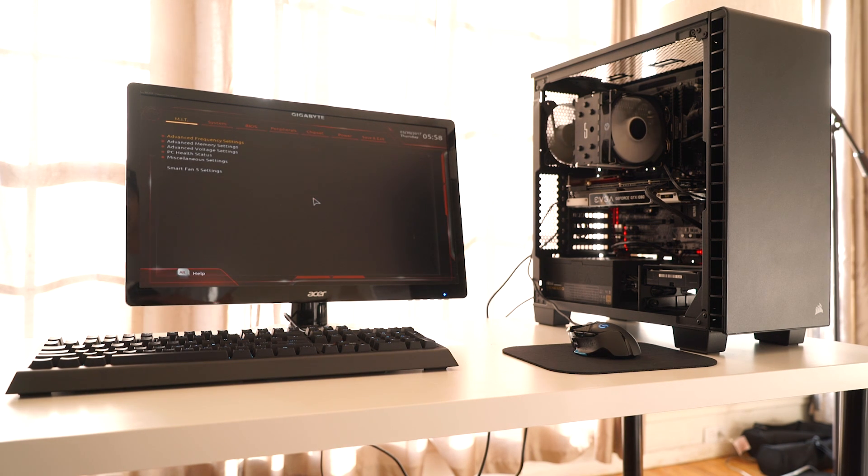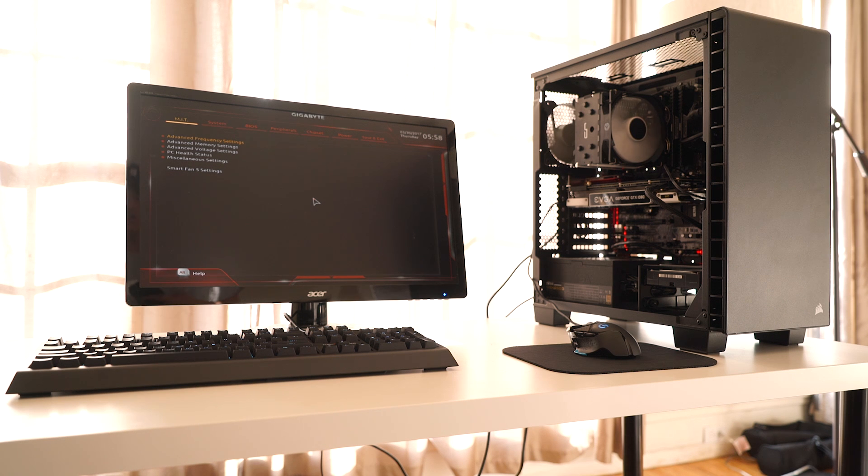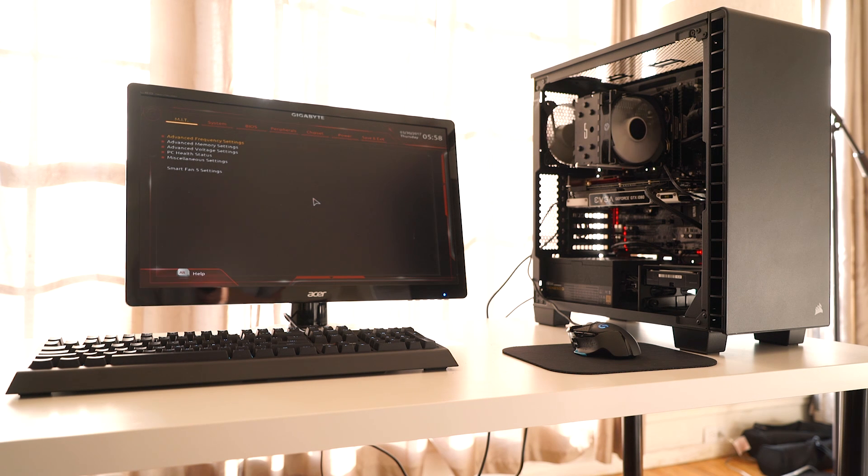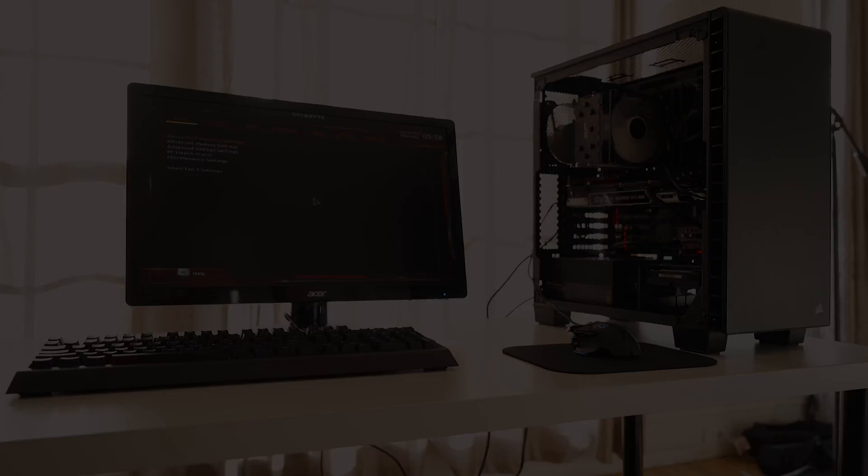Once everything looks good, you'll be able to clean up whatever cables you weren't able to manage before and add a few zip ties to secure everything. I hope you liked this tutorial. Be sure to like and subscribe, and I'll see you guys in the next video.